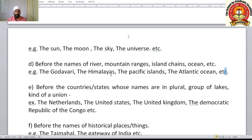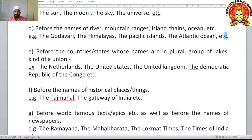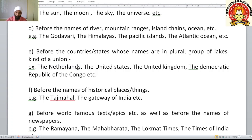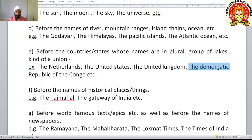If a single island or single mountain is mentioned, we don't use 'the' before it. 'The' is used before countries or states whose names are in plural form, or represent a group or union: the Netherlands, the United States, the United Kingdom, the Democratic Republic of the Congo. But for singular country names like India or America, we don't use 'the'.